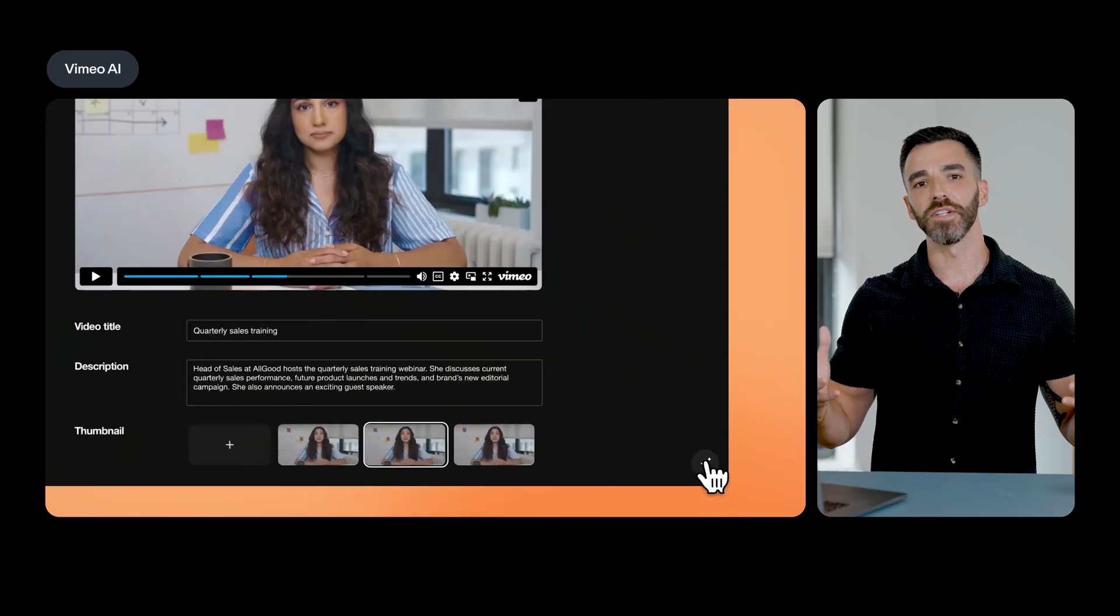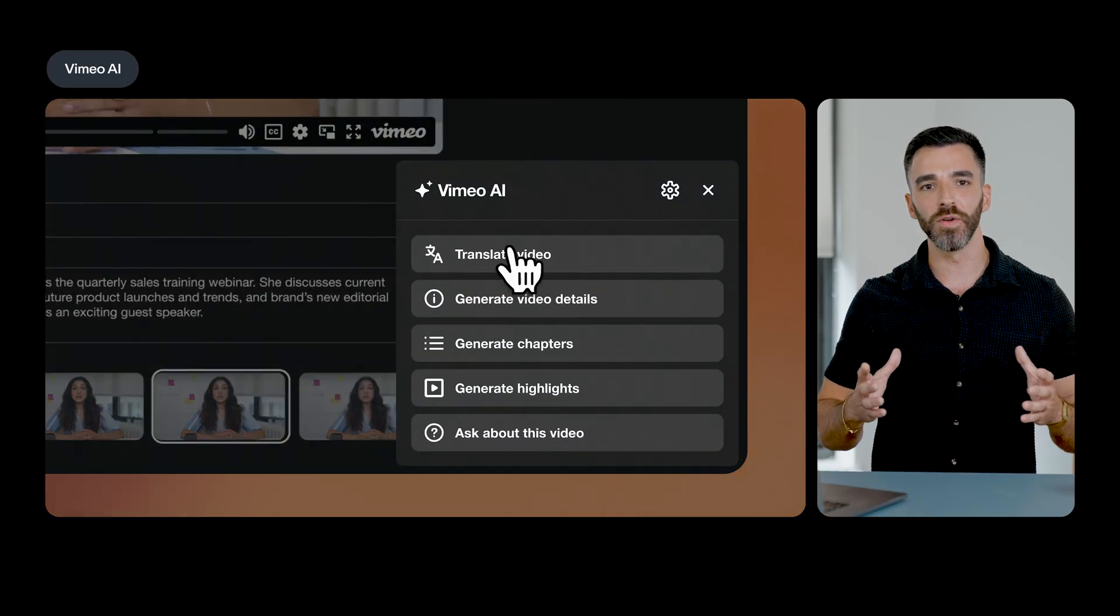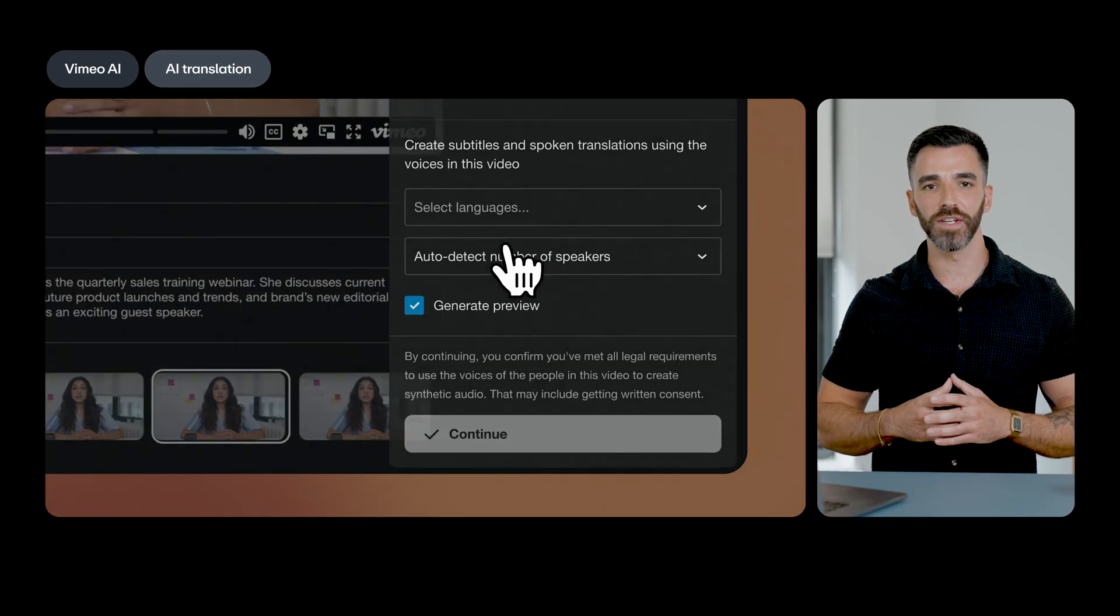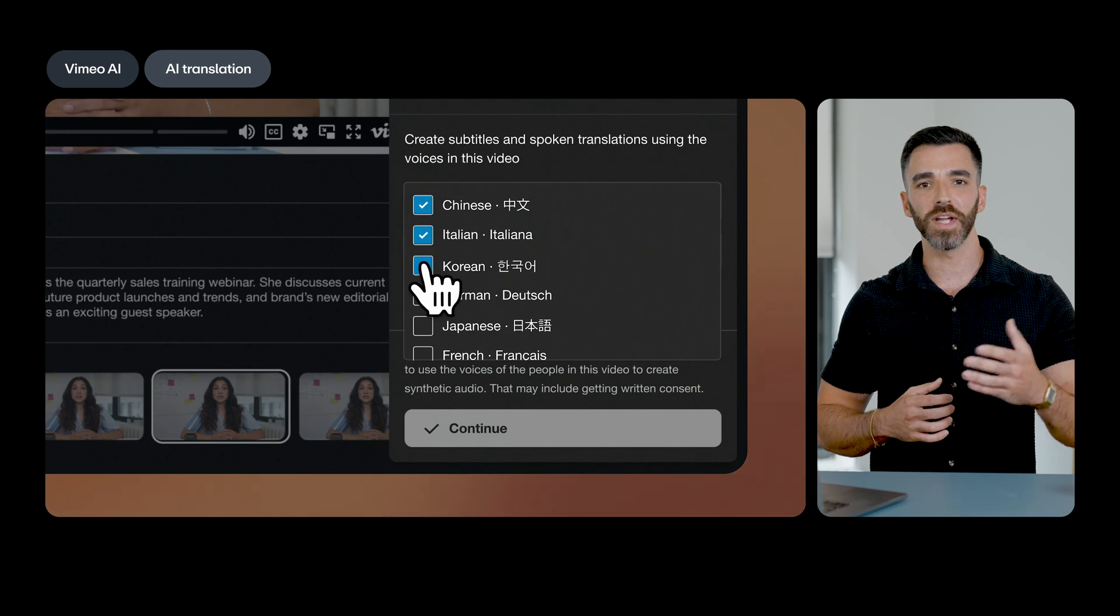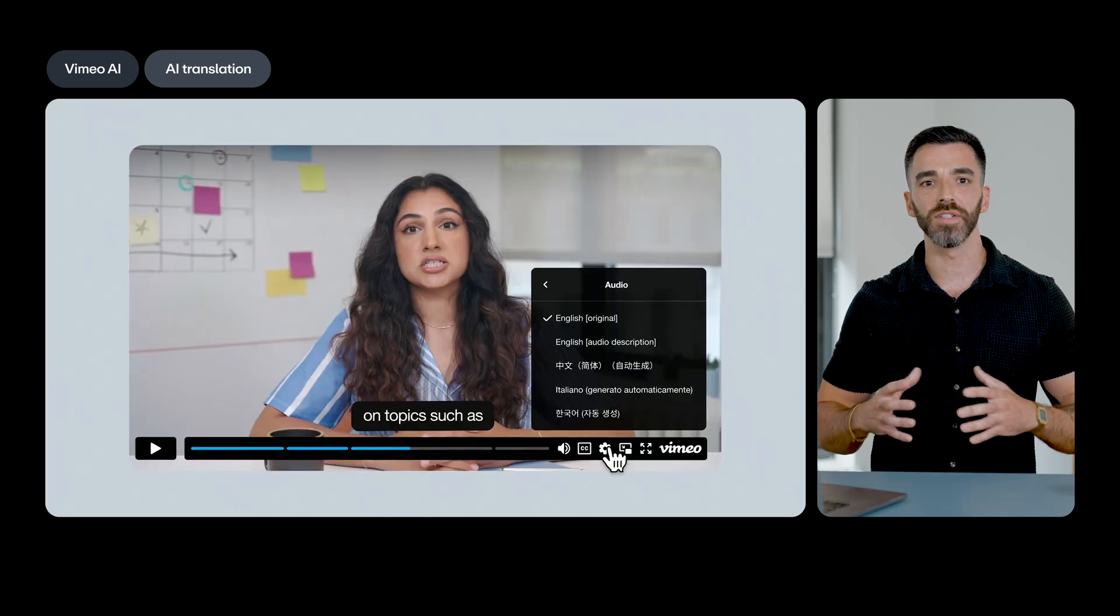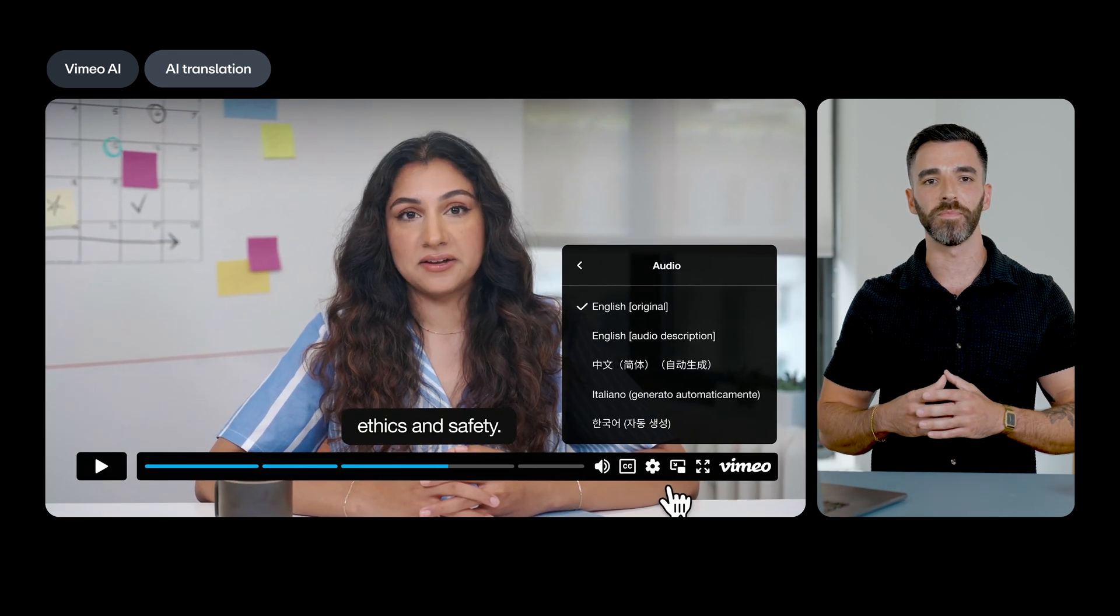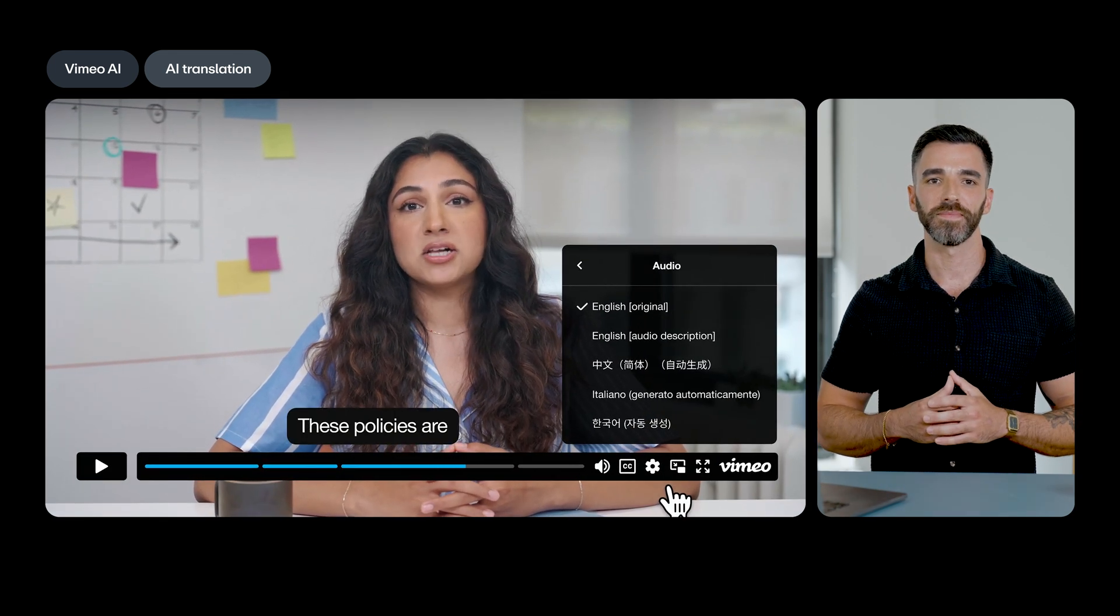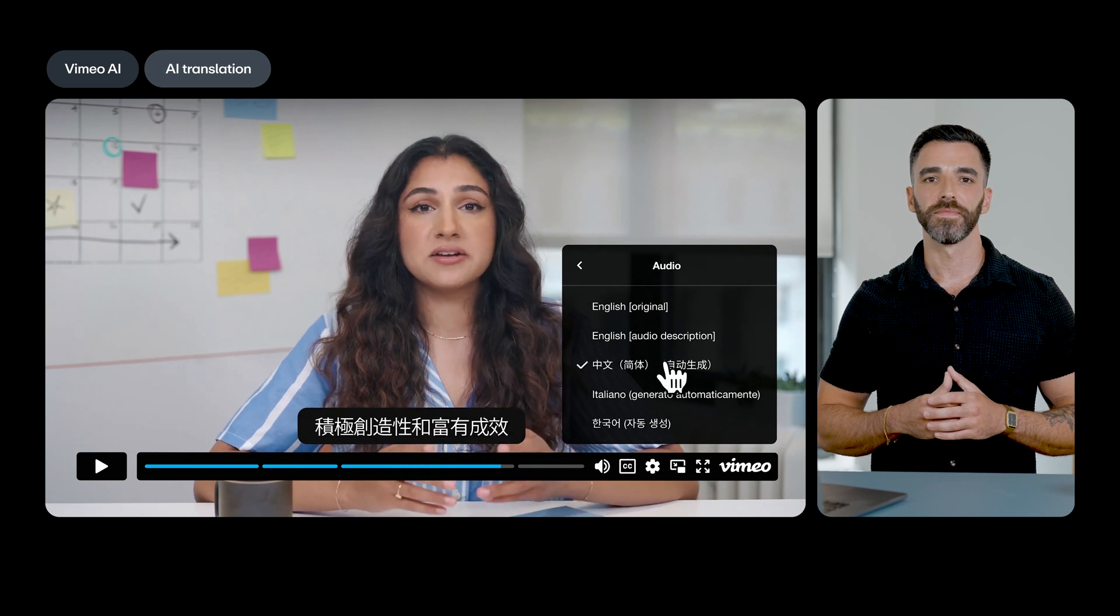Bring your message to a global audience with our brand-new AI translation capabilities, which allow you to translate your real voice and captions into dozens of languages in a matter of minutes.